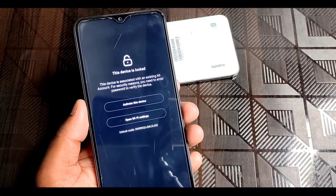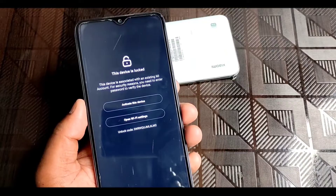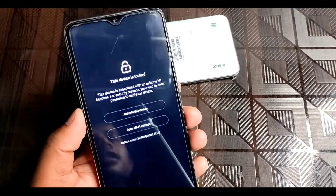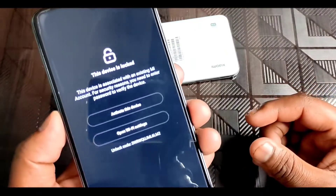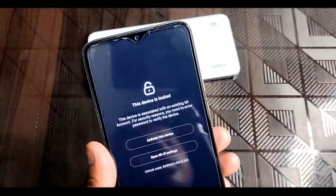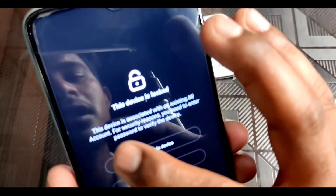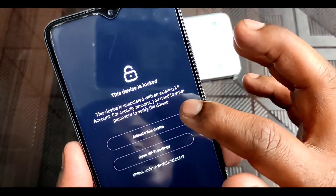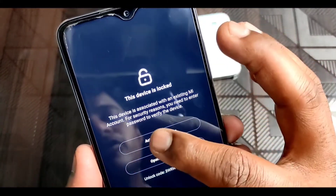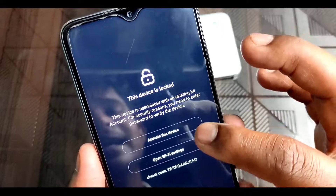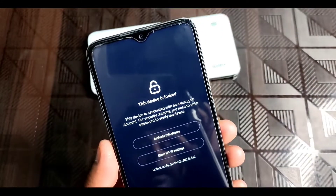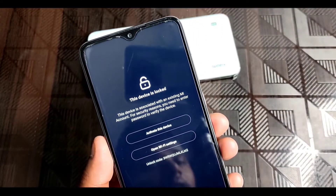I will tell you that if you don't know your password, I will show you how you can recover your account password and how you can unlock this device very easily. Here you can see that your device is associated with an existing MI account. You have to give your password to remove this interface and unlock your device.